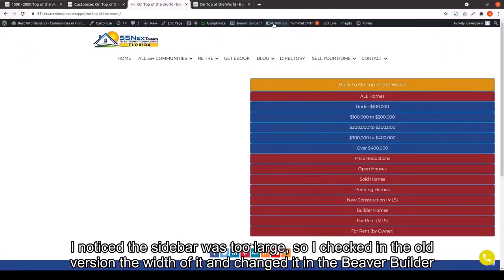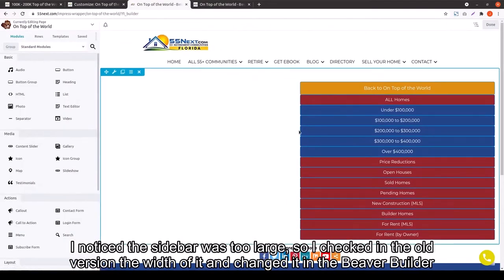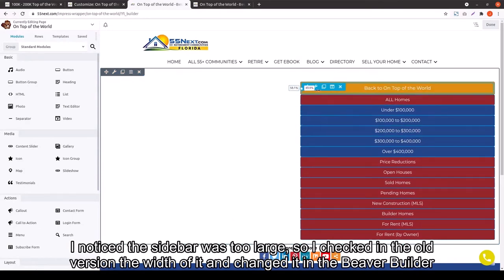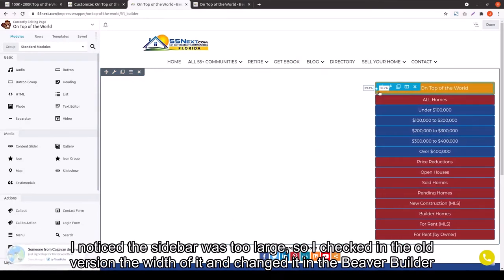Okay, now Jeff is saying that he noticed the sidebar is too large. So, he checked the old width and changed the width there in Beaver Builder to match.